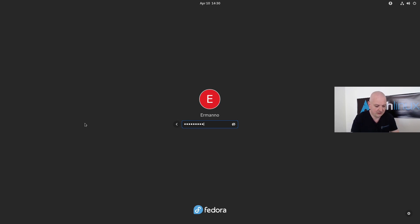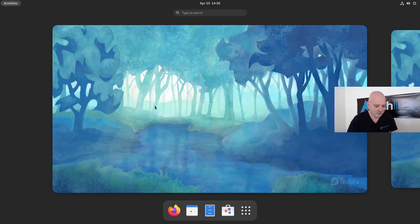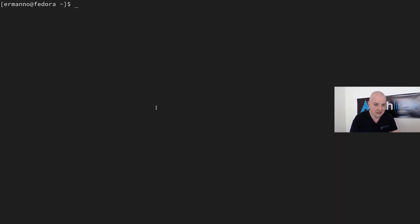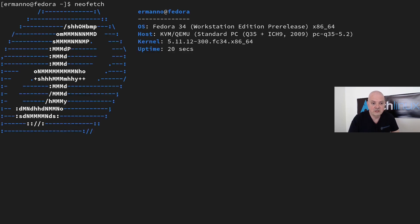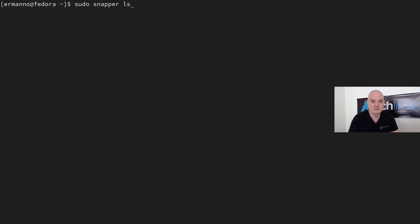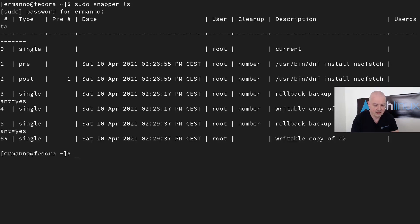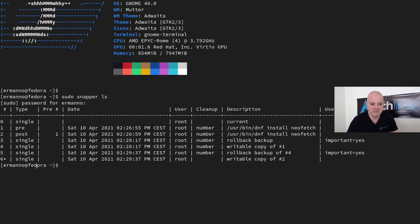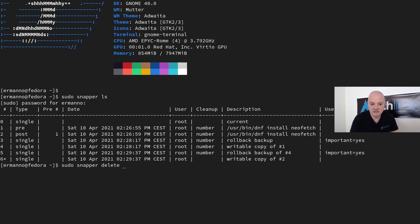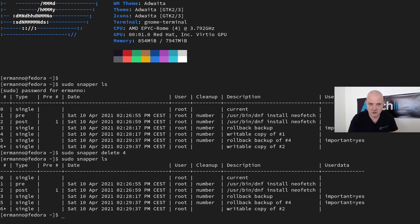After logging back in and opening a terminal, typing 'neofetch' works — neofetch is available. Running 'sudo snapper ls' shows snapshot 6 as the current active snapshot — a writable copy of snapshot 2. To clean up, I run 'sudo snapper delete 4' to remove the writable copy of snapshot 1, and verify it's gone by listing snapshots again.